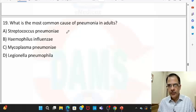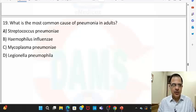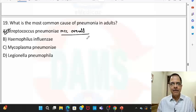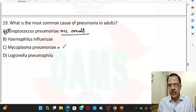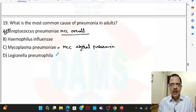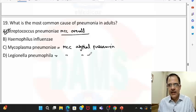Question nineteen: the most common cause of pneumonia in adults is Streptococcus pneumoniae — this is the most common cause of pneumonia overall. Mycoplasma pneumoniae is the most common cause of atypical pneumonia, and Legionella is the most common cause of atypical plus nosocomial pneumonia.